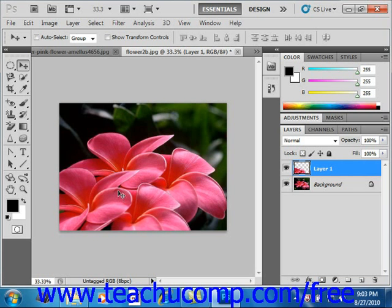Now if you wanted to specify the location into which you will paste the selection, you can make another selection in the image or in another image altogether, and select Edit > Paste Special > Paste Into to paste the copied selection into the selection you just created.